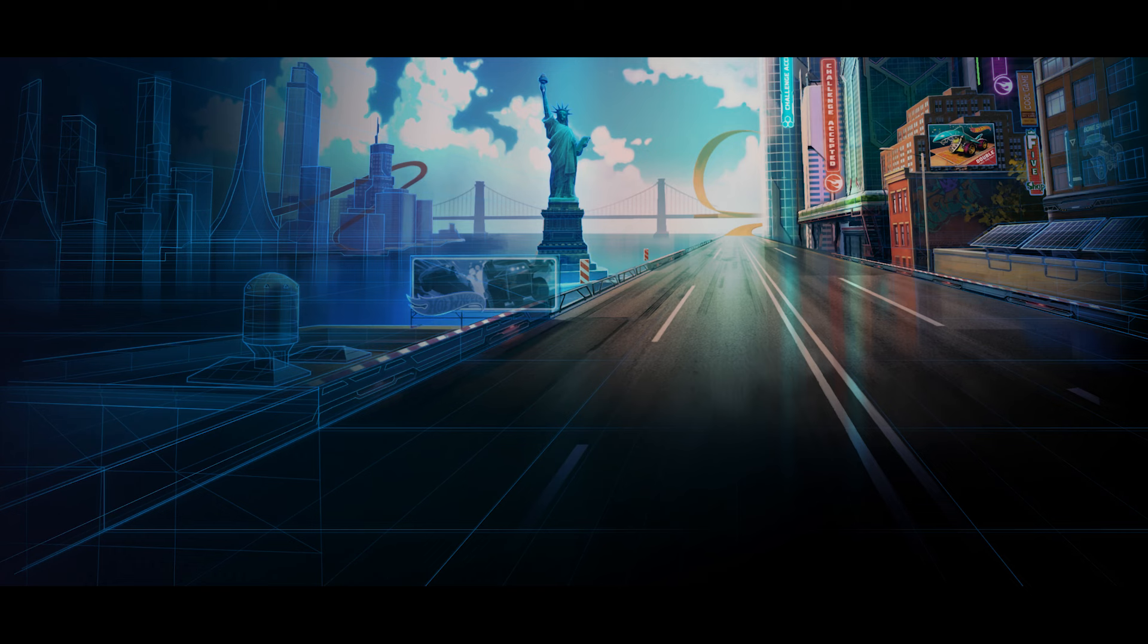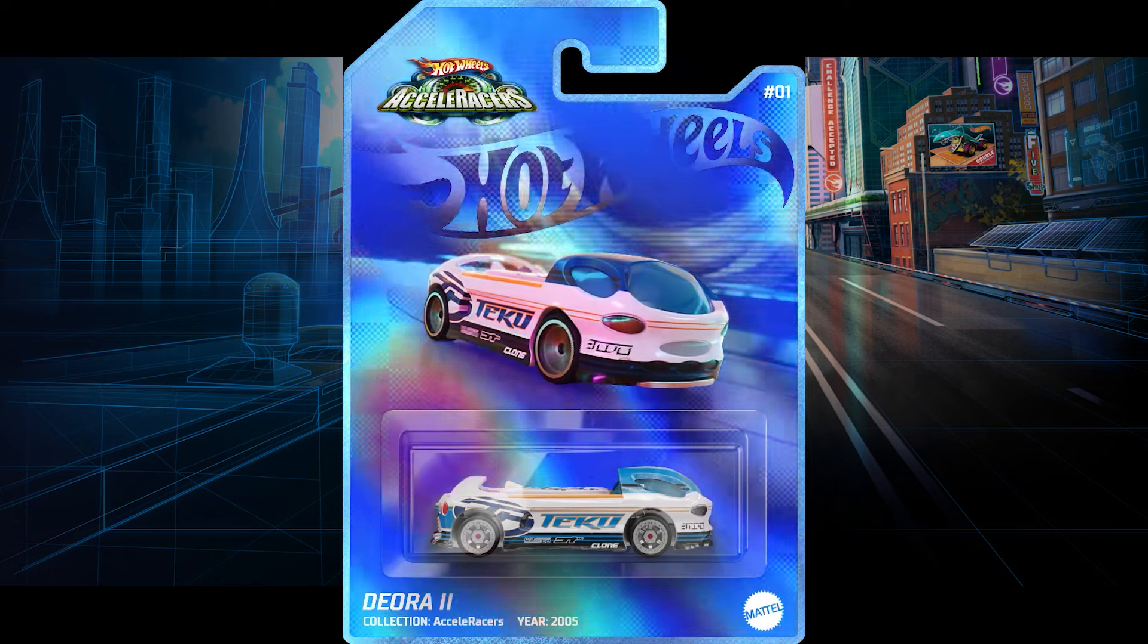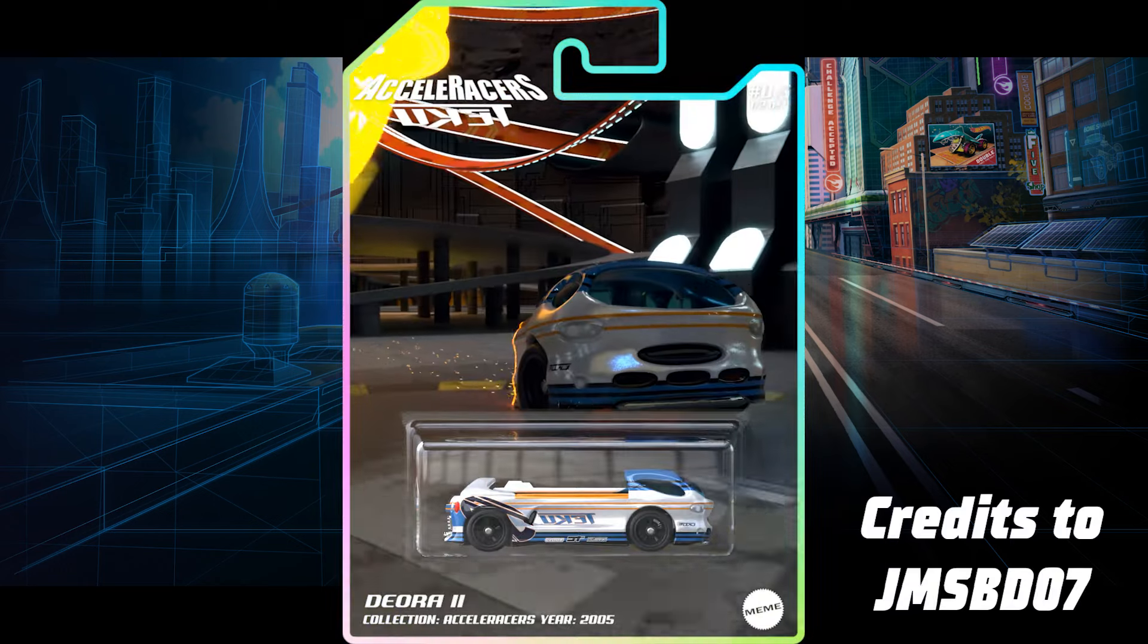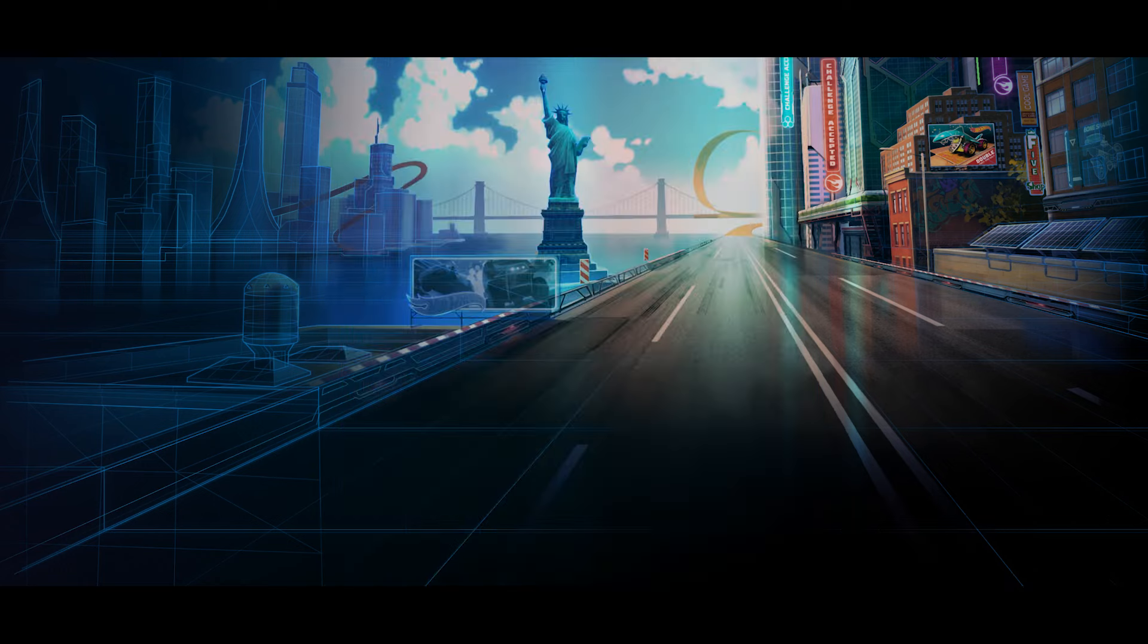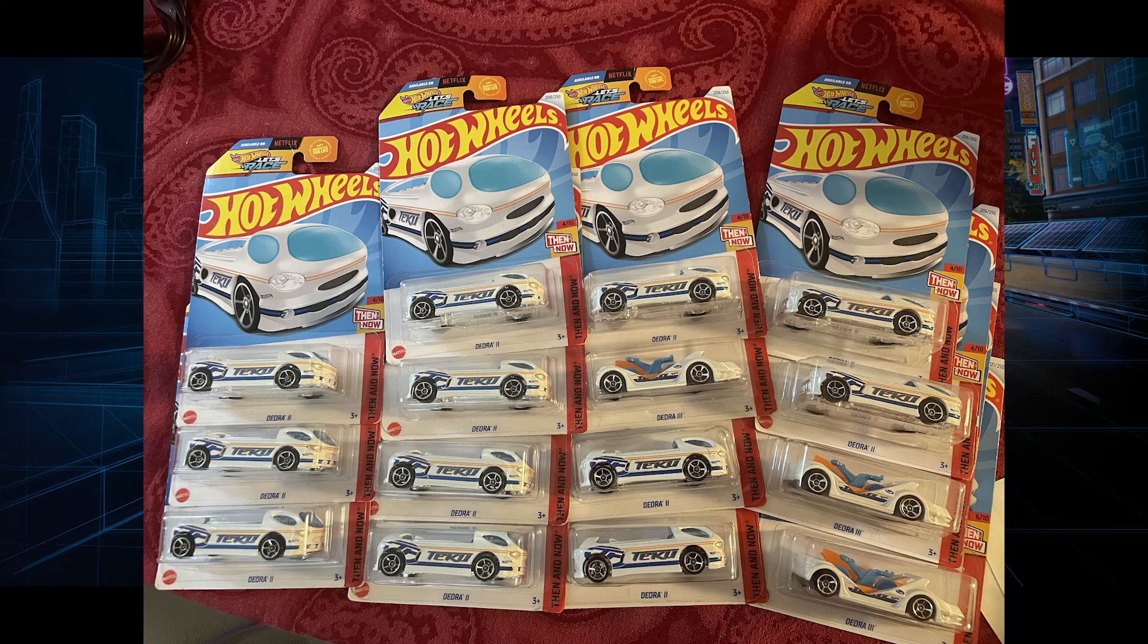Then eventually we got to see the return of the Teku Deora 2 for the first time with the Hot Wheels NFT Garage. But then eventually we got a spark of hope. We got the Teku Deora 2 and the Teku Deora 3 in the mainline under the then and now line.